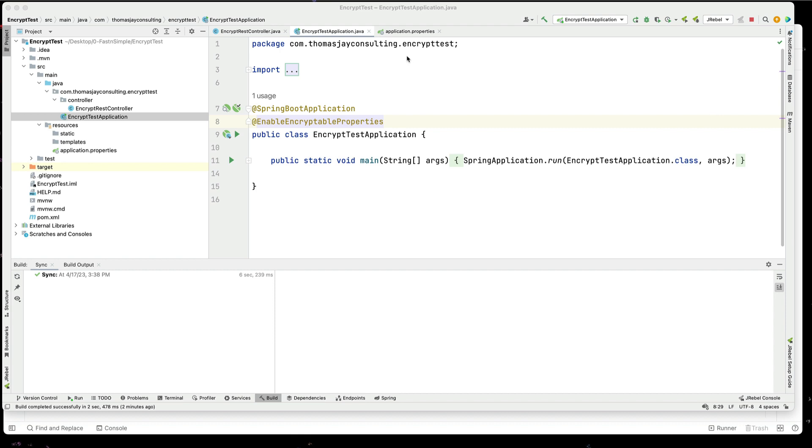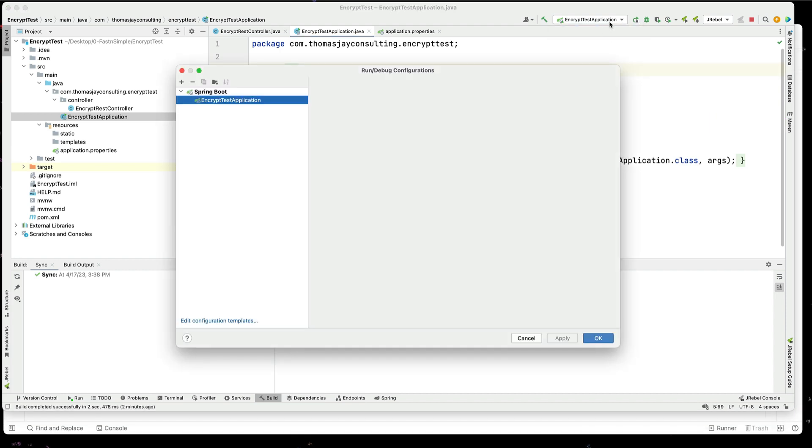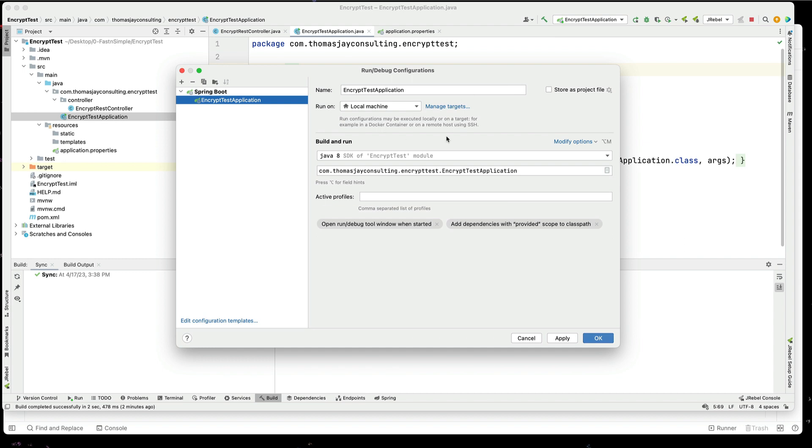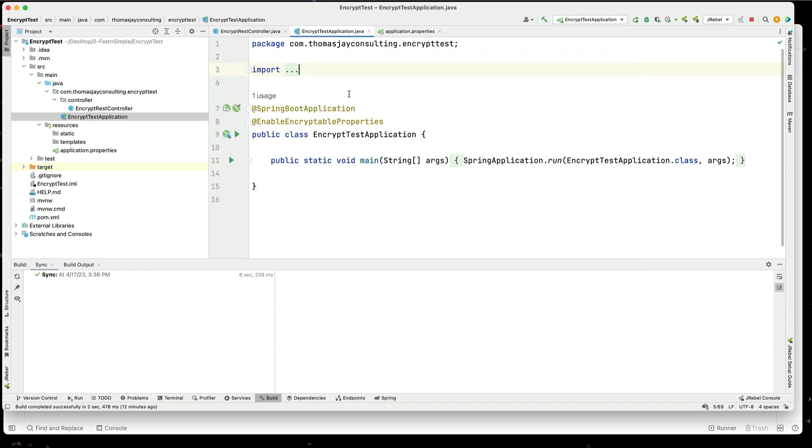So I'm going to go in our IDE, and we're going to edit the configuration. I'm going to modify the options, a JVM option, and let's apply that and save it. Okay, so we add in the enable encryptable properties, and now we can go through and start using this.